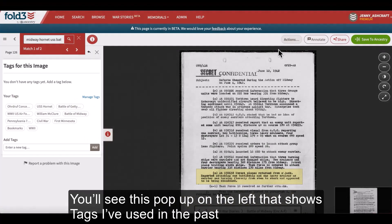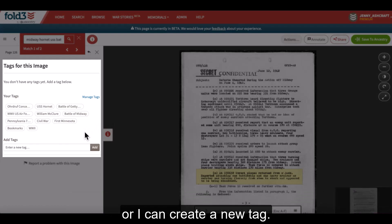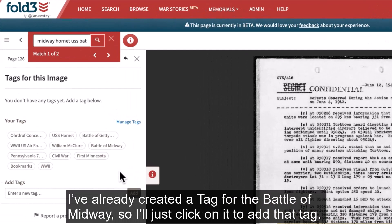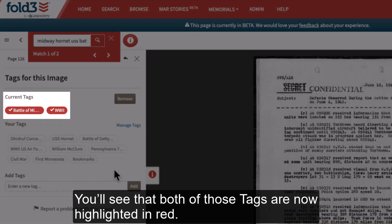You'll see a pop-up on the left that shows tags I've used in the past, or I can create a new tag. I've already created a tag for the Battle of Midway, so I'll just click on it to add that tag. I can add more than one tag, so I'm also going to attach a World War II tag. You'll see that both of those tags are now highlighted in red.